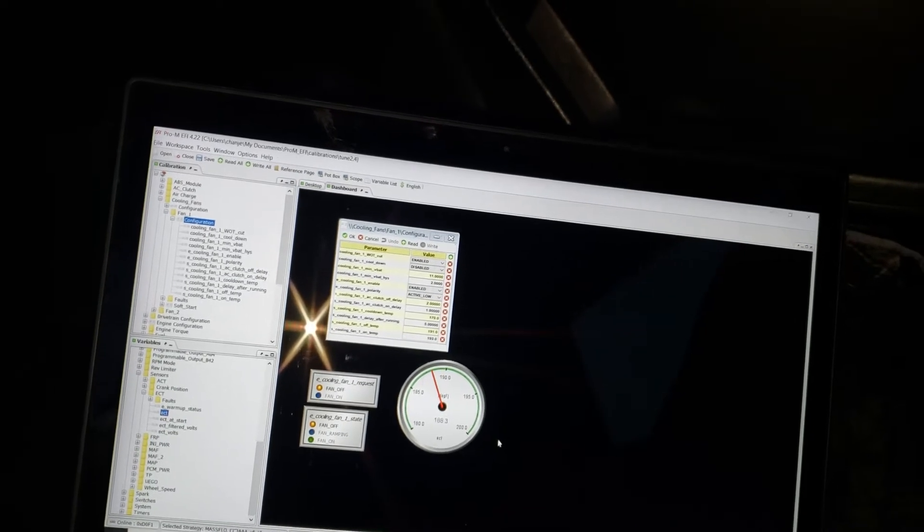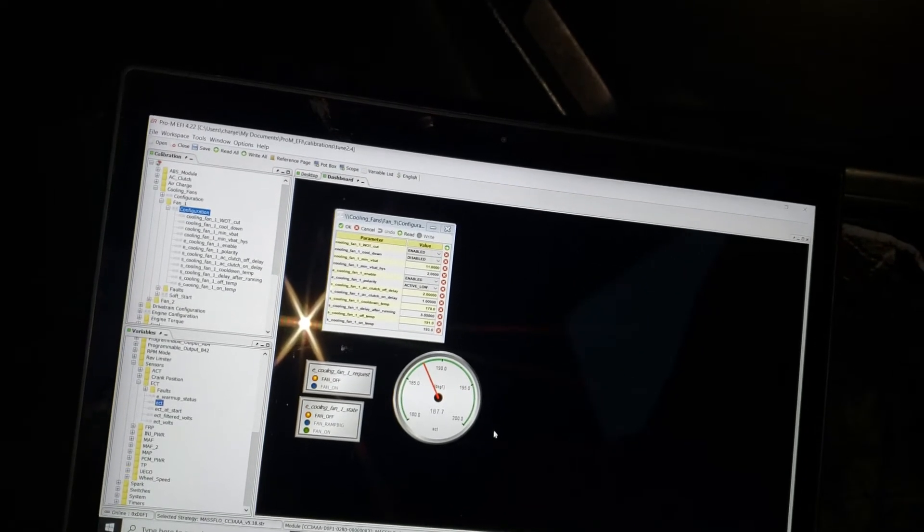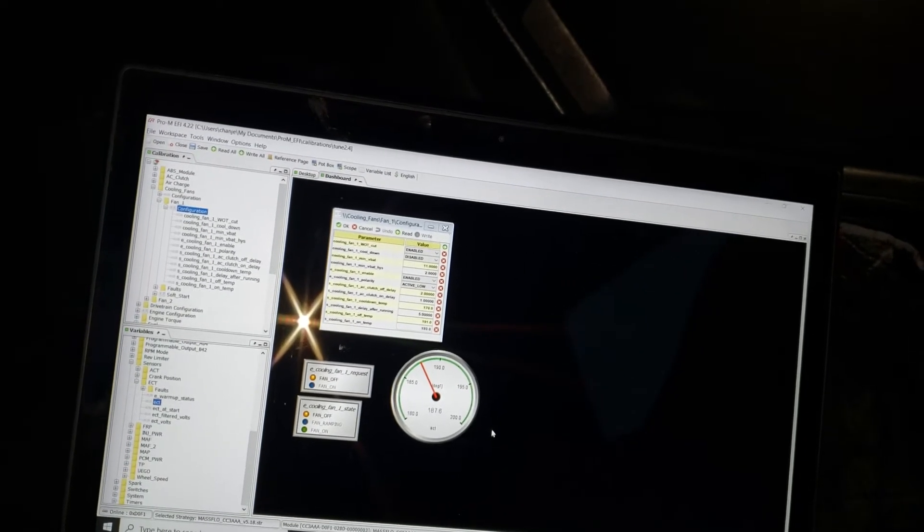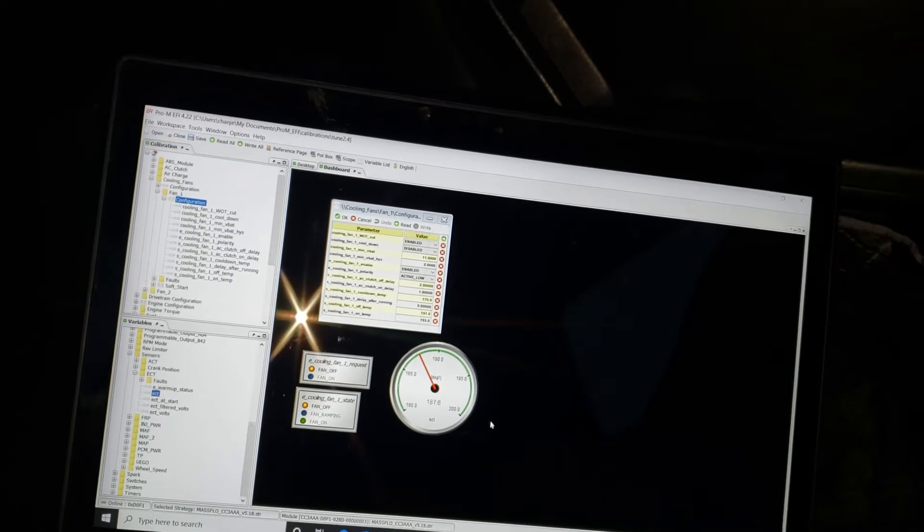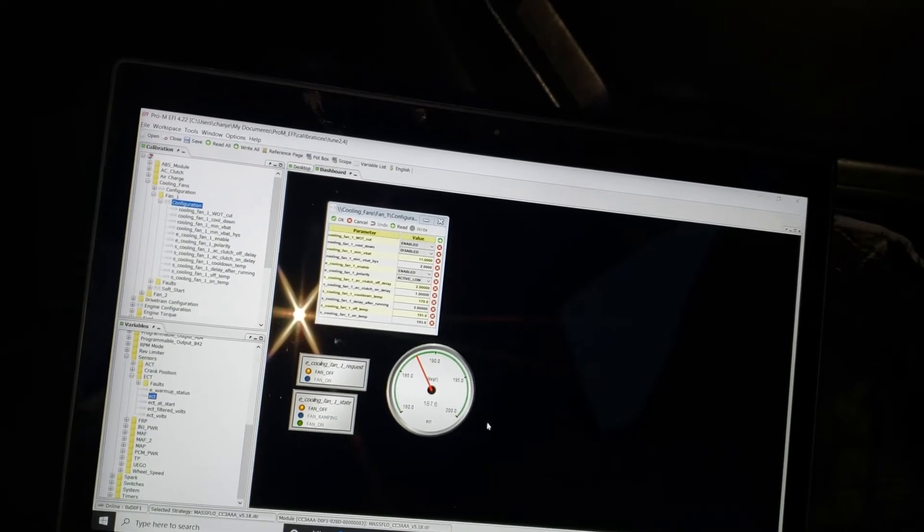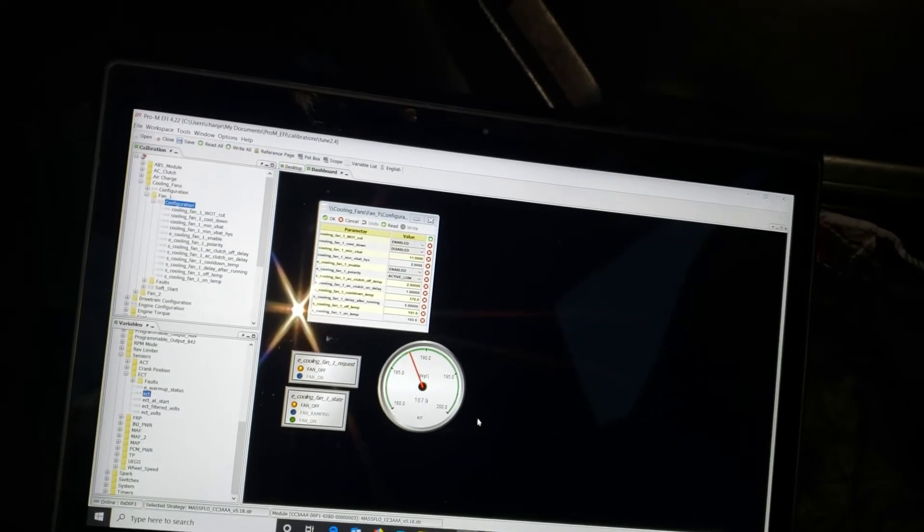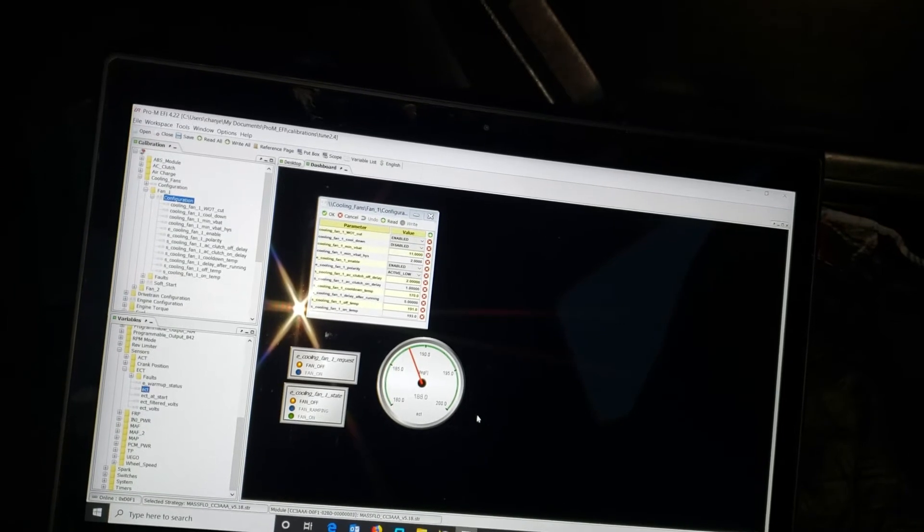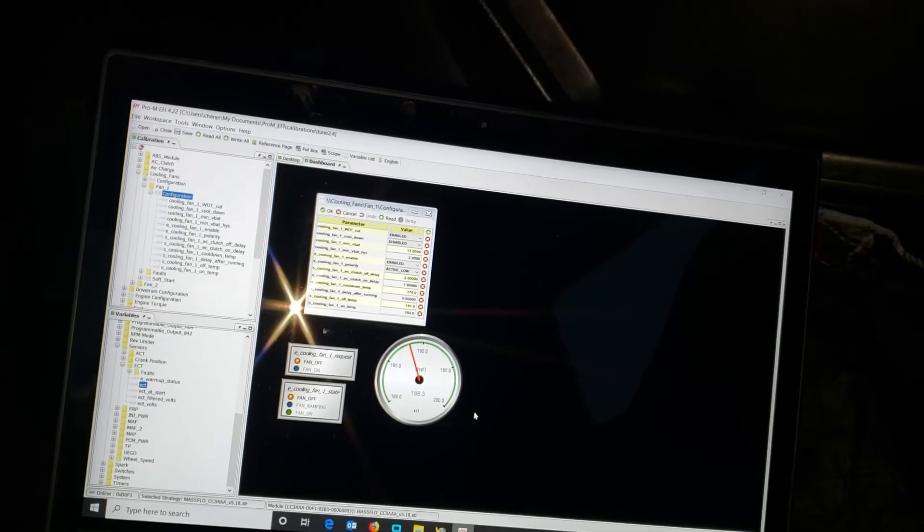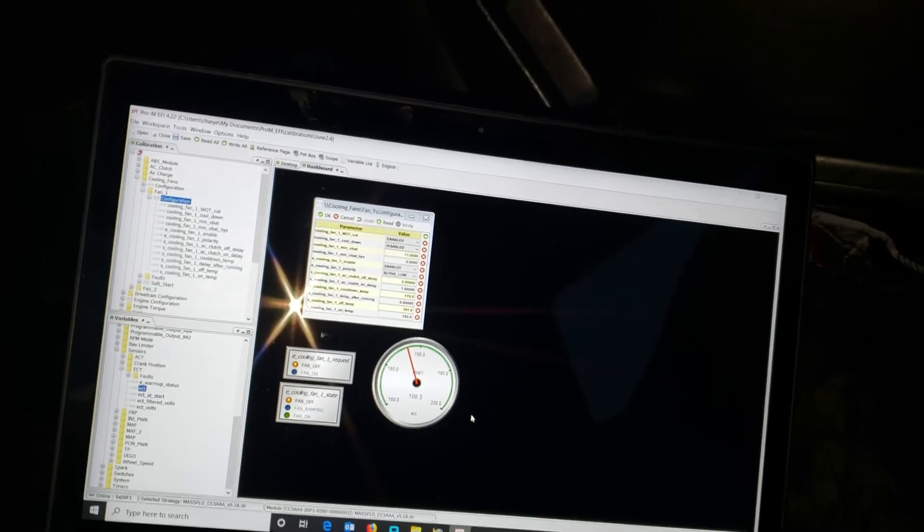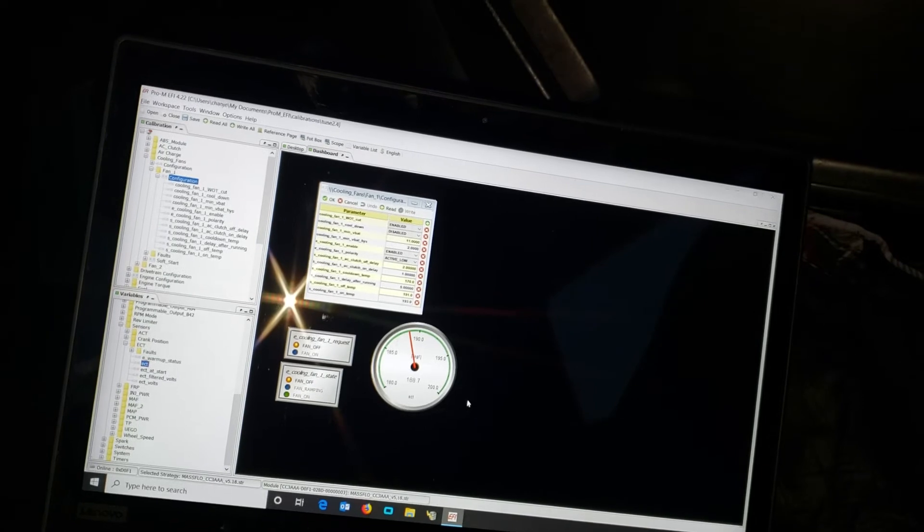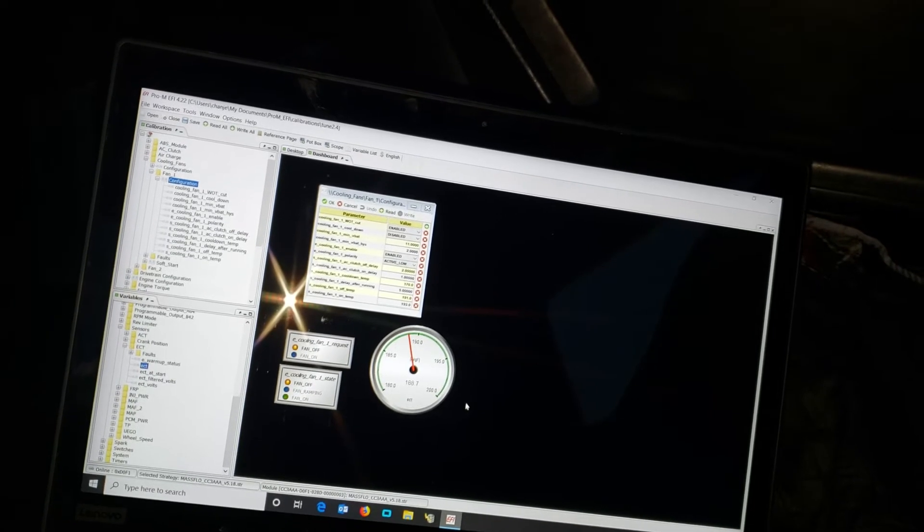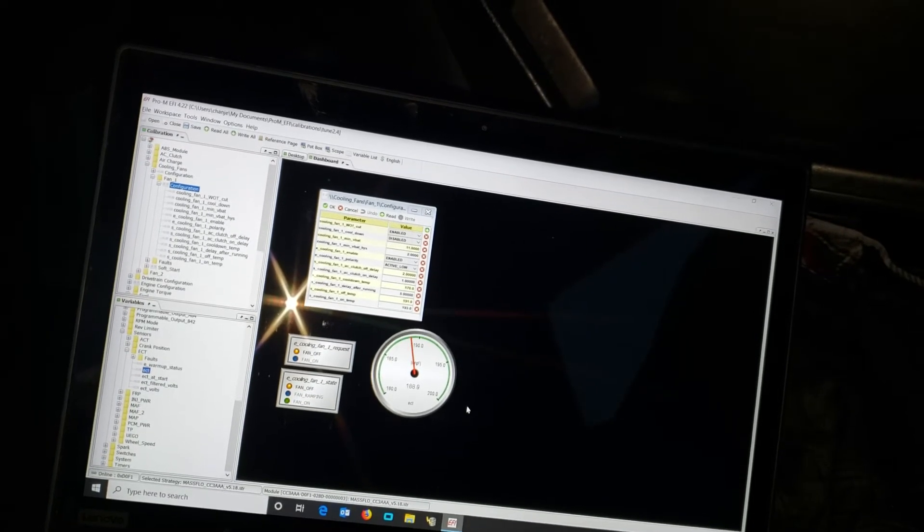So the temperature's dropped to under 190. We've had fan off now. So let this run and it'll slowly creep up because there's no air flow through the rad from being sitting still in the driveway and no fan.